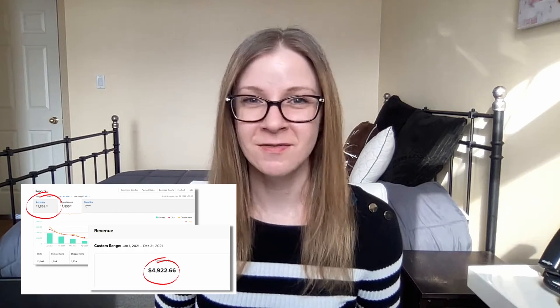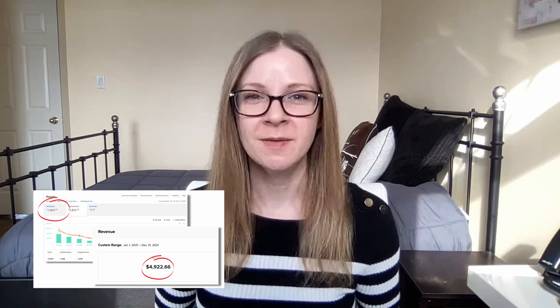But once you get a blog that has consistent traffic, it's the best because you start getting that paycheck month after month with very minimal maintenance on your part. For example, I started my blog back in 2018 and I worked really hard on it for about three years. Then last year, I didn't really do very much with it because I was focusing on other projects within my business, but it still brought in thousands of dollars. So once you've built up that asset, it's the gift that just keeps giving.